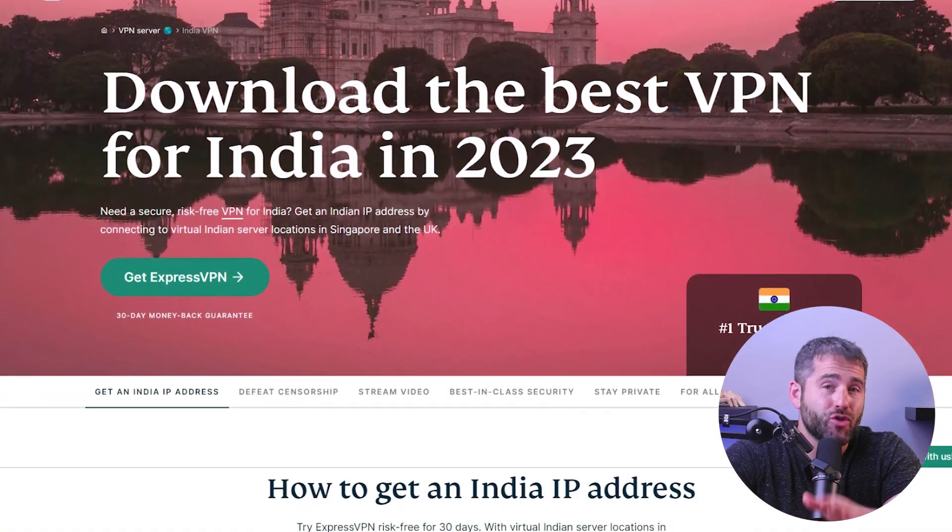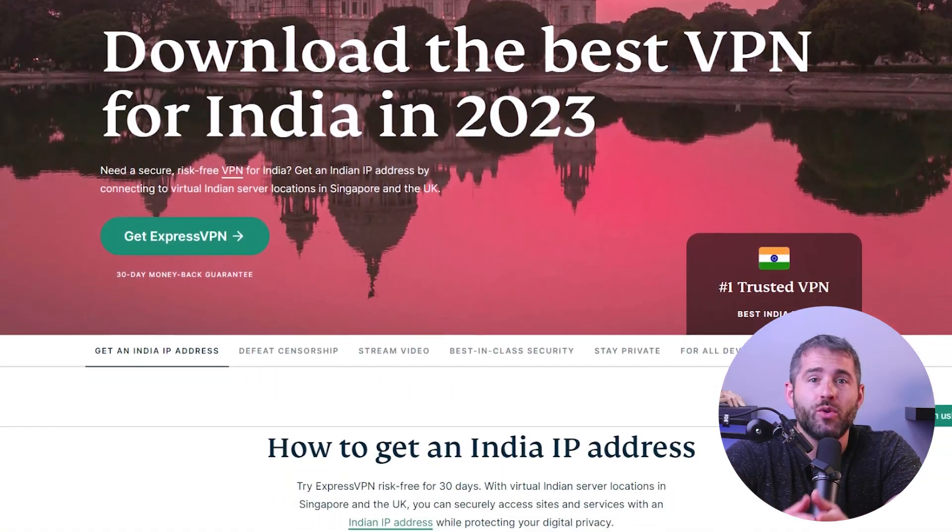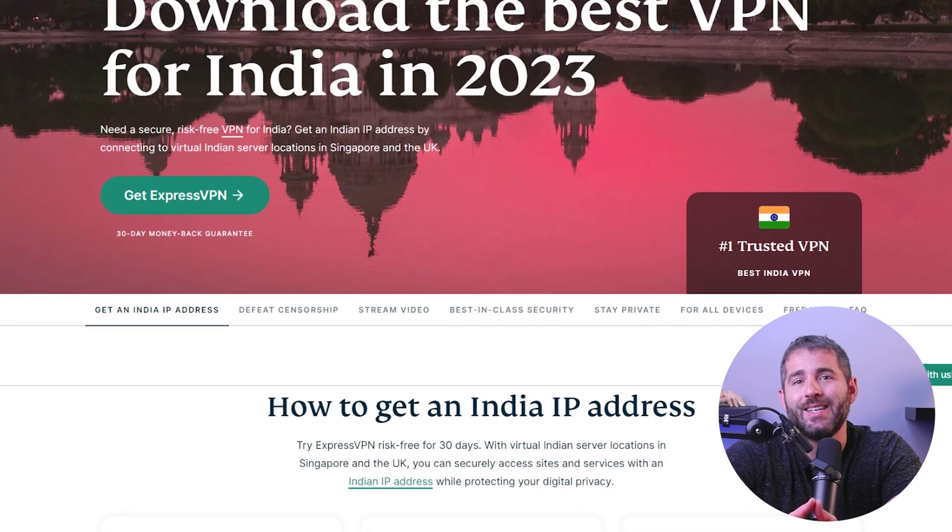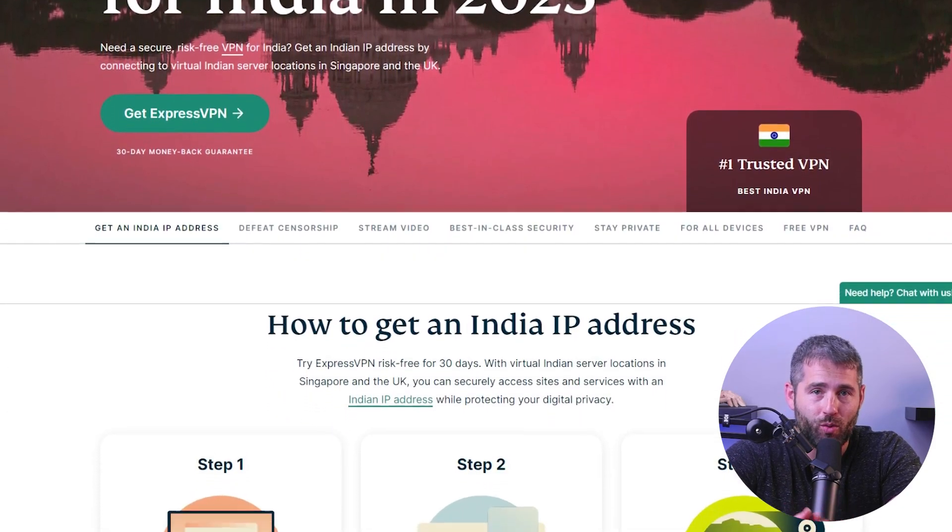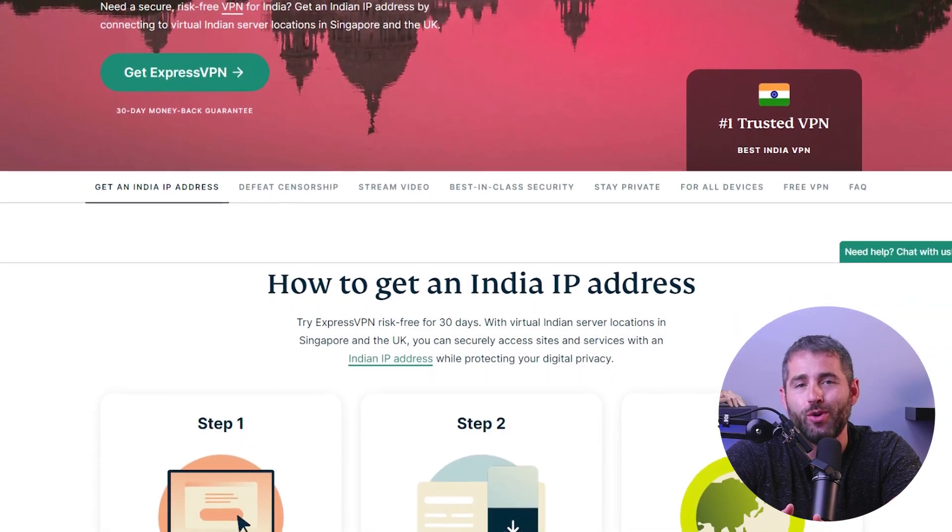If you're a fan of Indian movies, TV shows, or music, you may have noticed that some content is only available in India. This can be frustrating, especially if you live outside India and don't have access to these shows and movies. But with a trusty VPN, you can easily access Indian content from anywhere in the world.